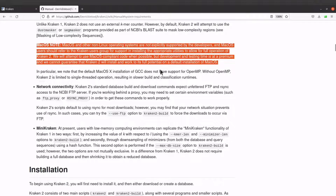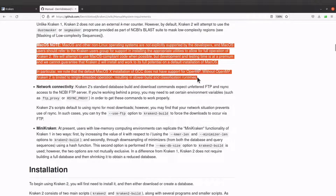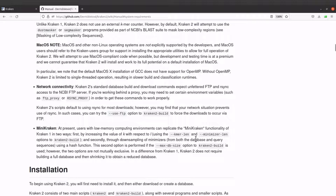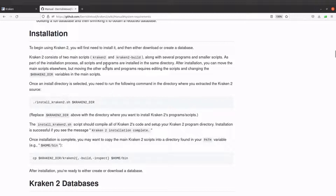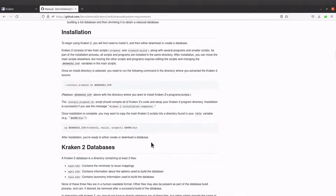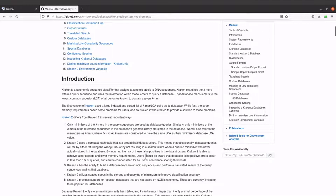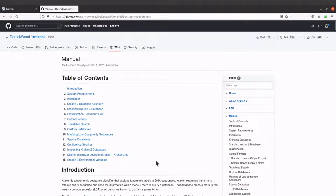I'll skip the non-Linux section because we are focusing on a Linux system. Now let's look at the installation instructions. We will find them here and follow these instructions to set Kraken up on our PC. Let's first get the source code — we will get it from the GitHub repo.